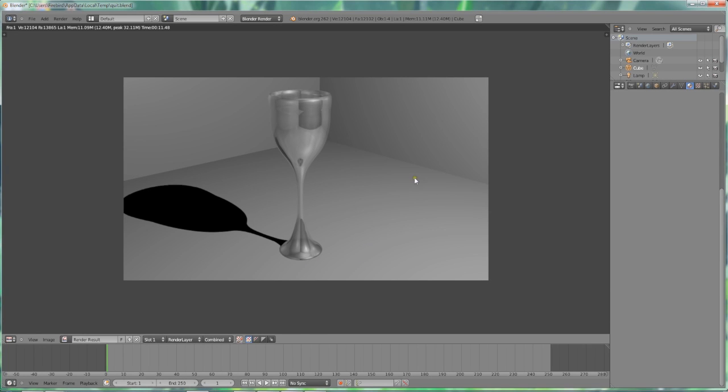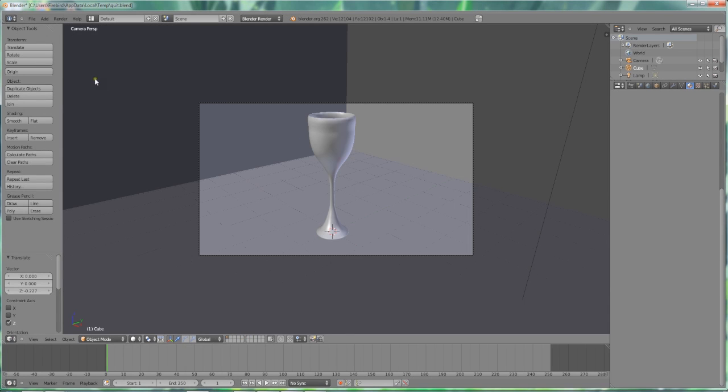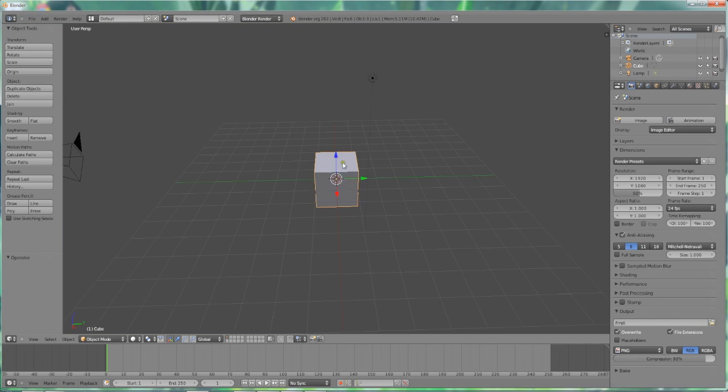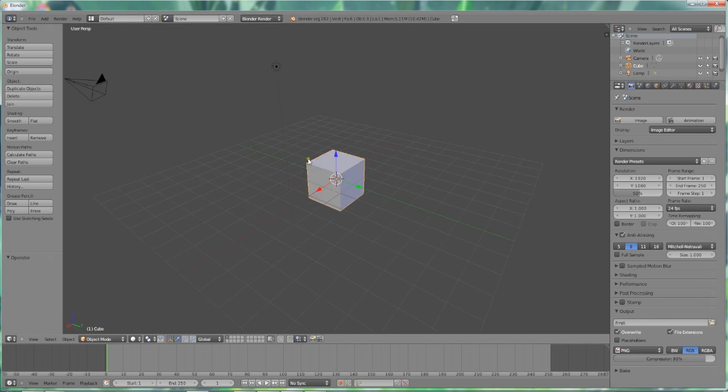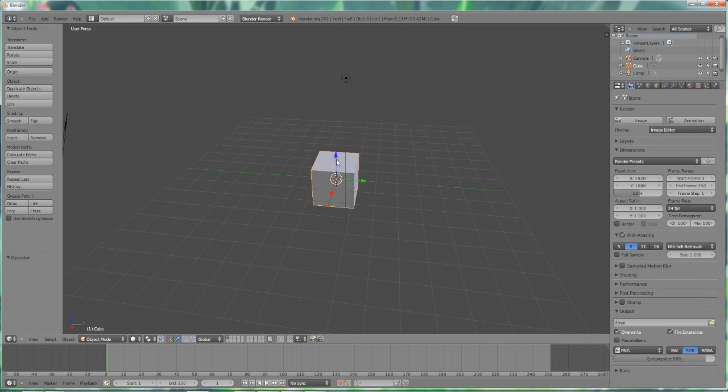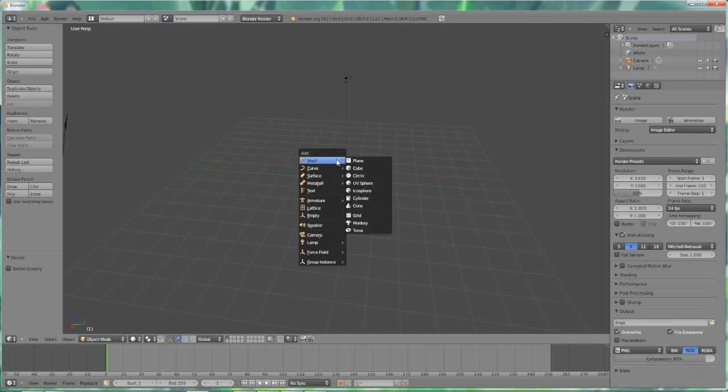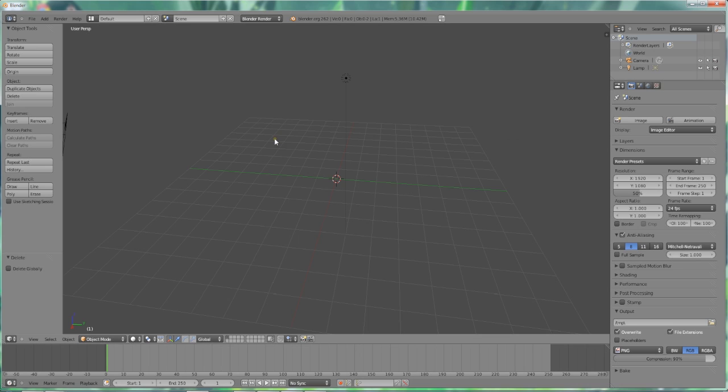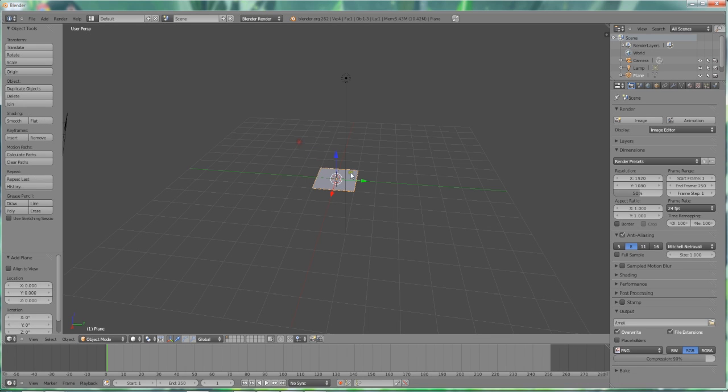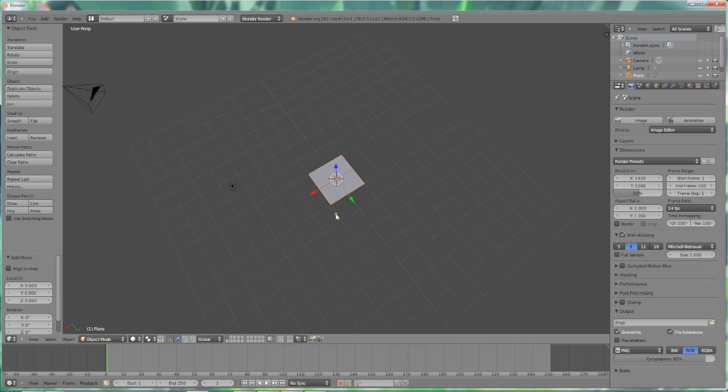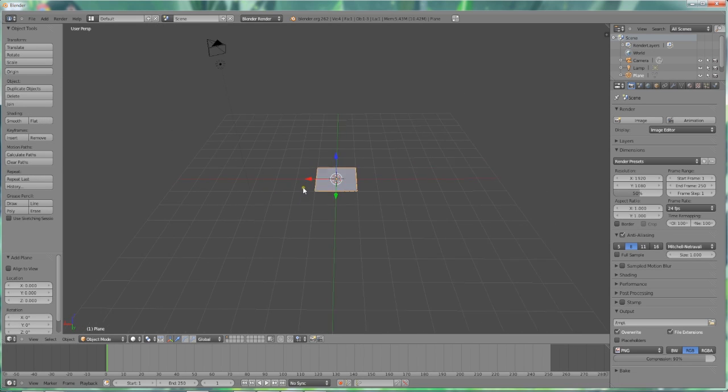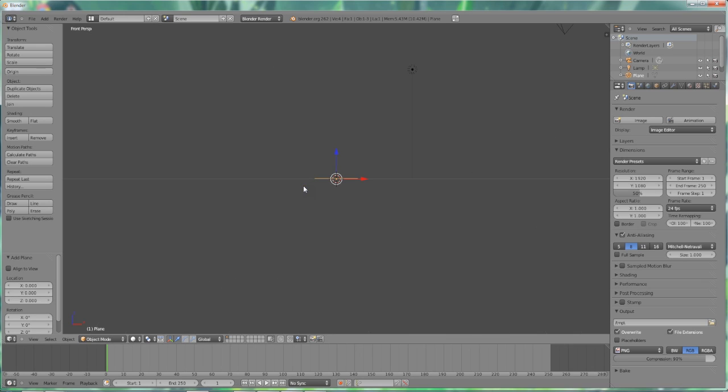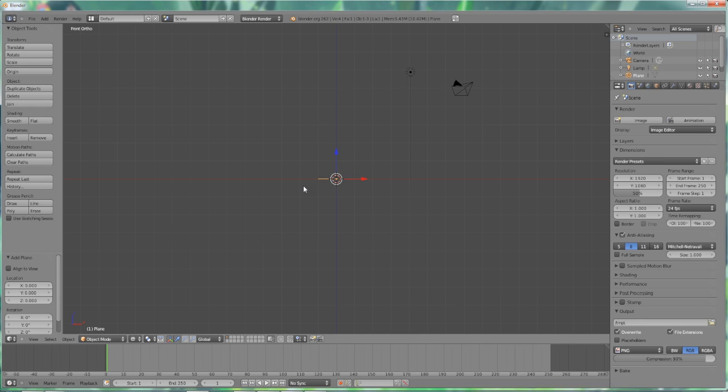I'm going to first just delete this scene and start over with a new file. We have a basic cube here, let's get that out of the way. Shift A brings up a panel where we can select a plane and we'll have that plane sitting in the middle. Now hit 1 on your number pad key to move to the front view. Then hit 5 to go into orthographic and then hit Z to go into transparency.